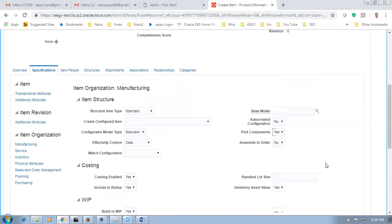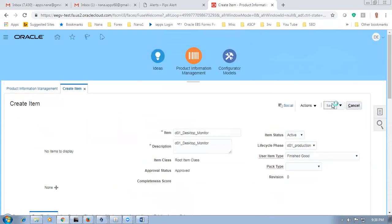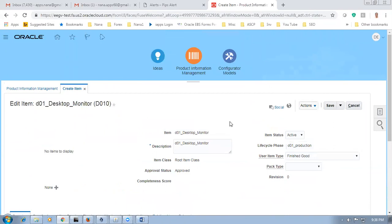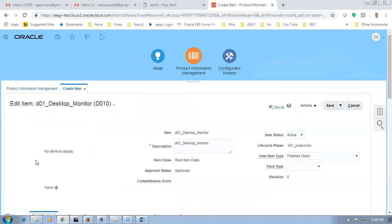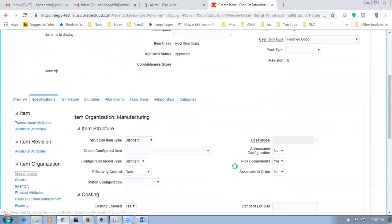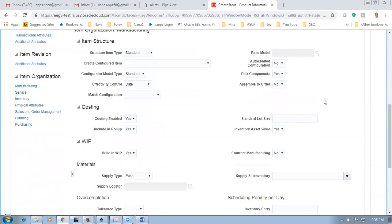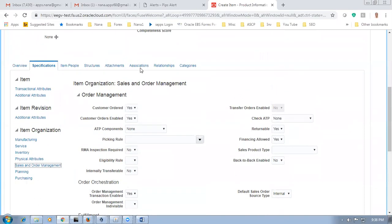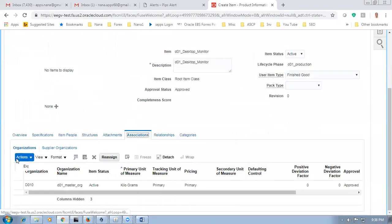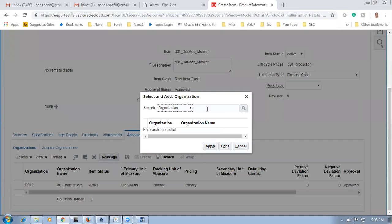Saving it now. Sometimes what happens is it doesn't work — if it doesn't work next time, go to manufacturing and the pick component will disappear, then you have to redo it. Sometimes it gives an error. Pick component is yes and ship model complete is also yes. Go to associations, then actions, and associate the child org — B011 is the child org.